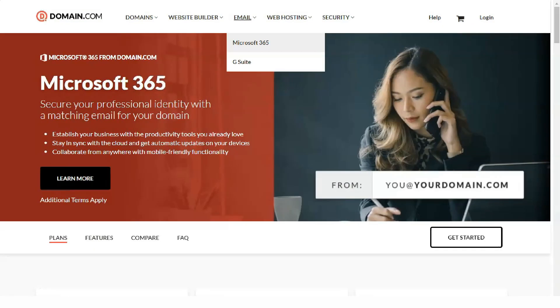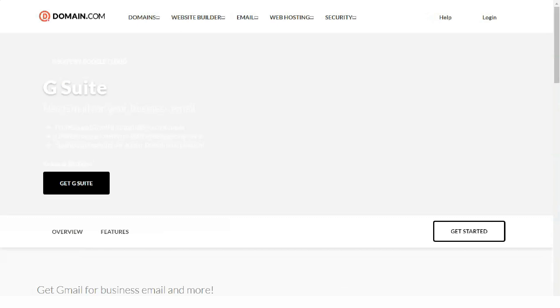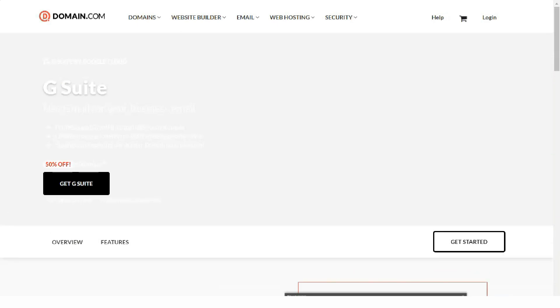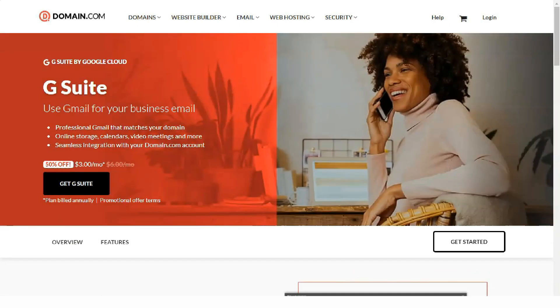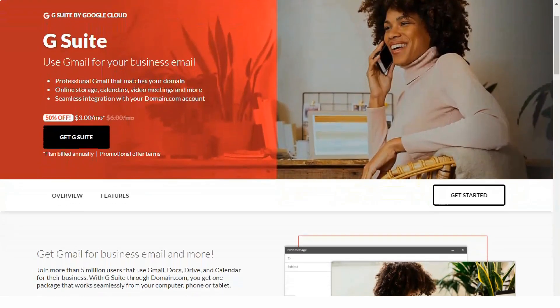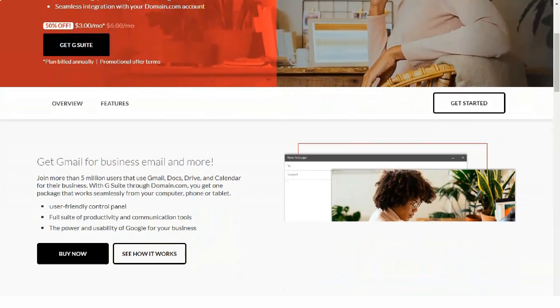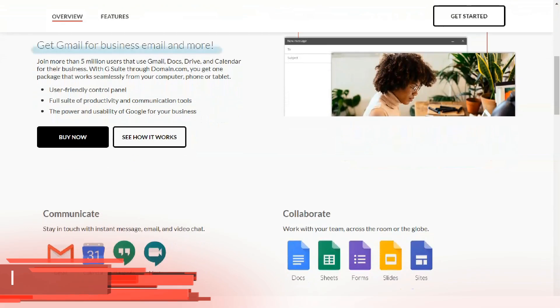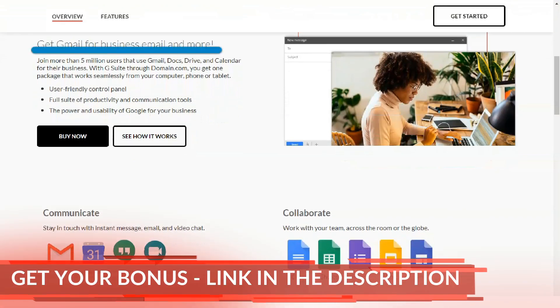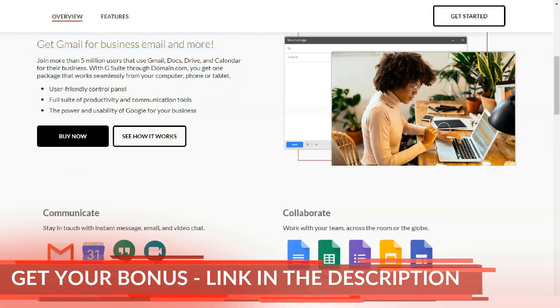On Domain.com, different types of hosting accounts have different control panels. Shared hosting customers get access to Domain.Central, its own control panel.